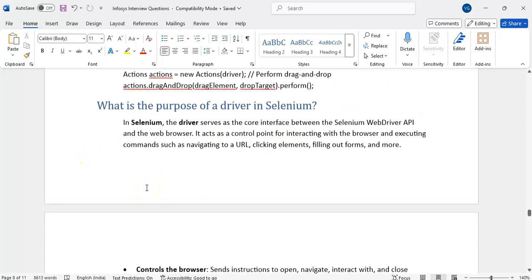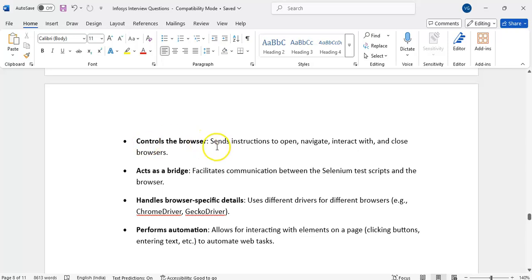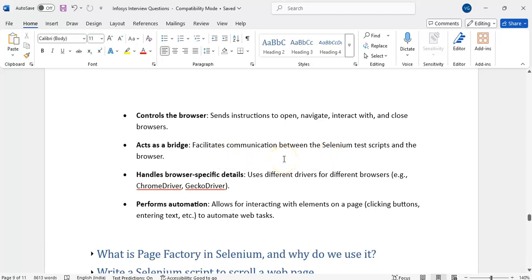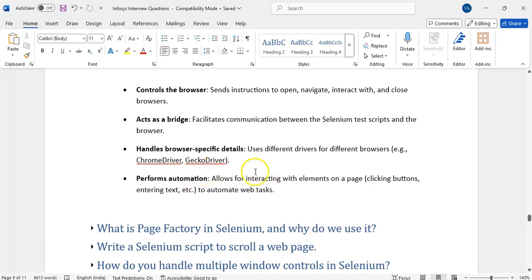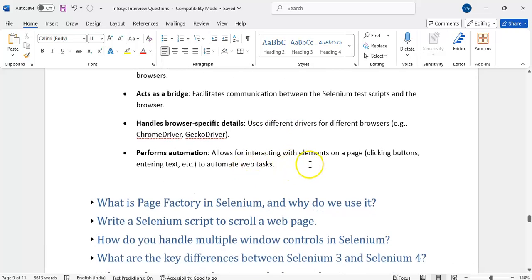What is the purpose of WebDriver in Selenium? It is the core interface between the WebDriver API and the browser. Our WebDriver API means Java code, Python code — whatever code we write — and the browser. The driver is the mediator between these two. It controls the browser: open, navigate, interact, and close. By using driver we can open the browser, close the browser, navigate, and it acts as a bridge between the Selenium test scripts and the browser, handling browser-specific details for Chrome, Firefox, etc.